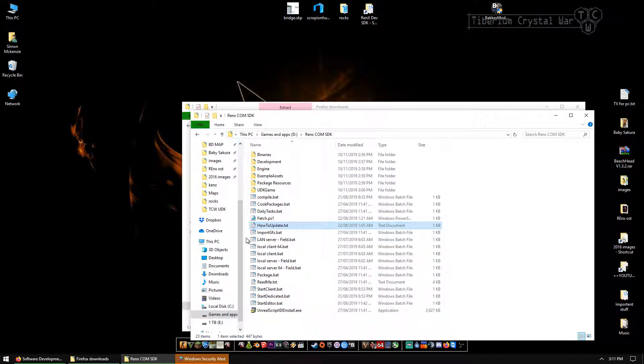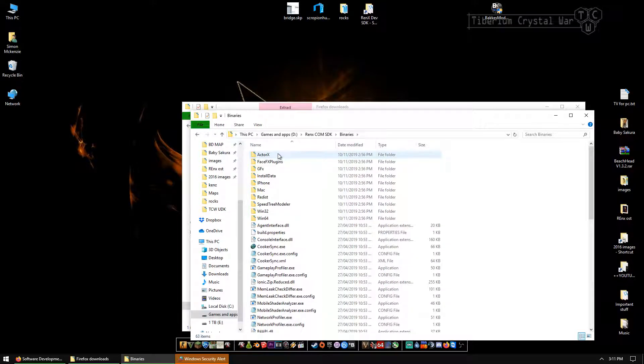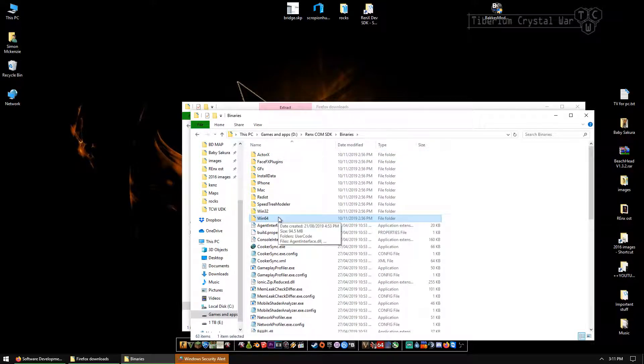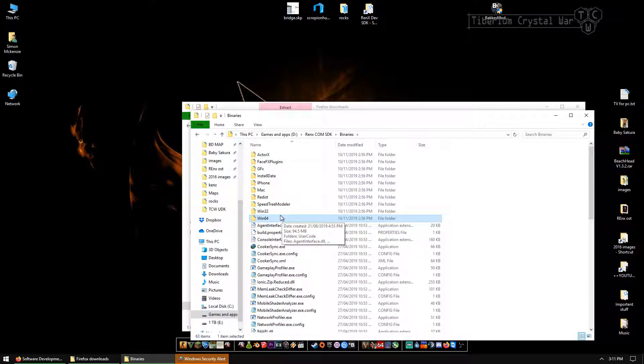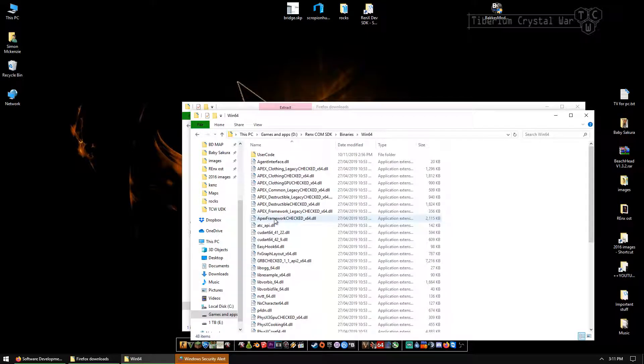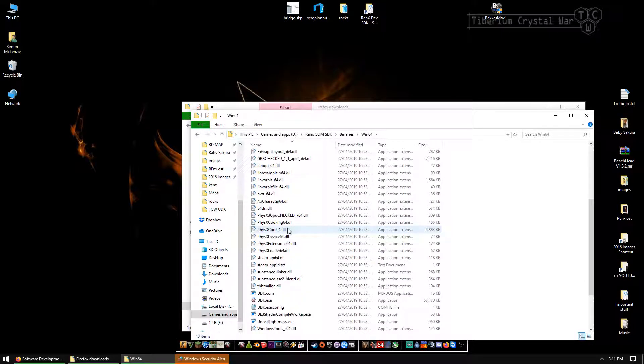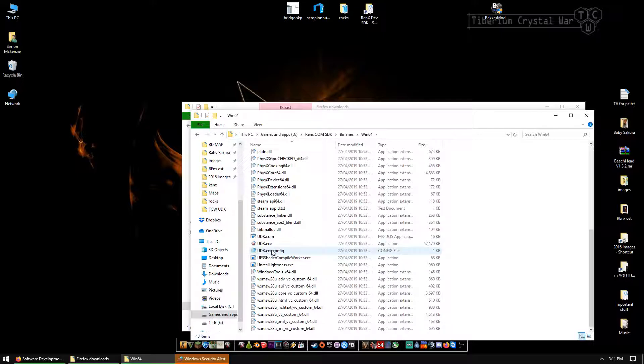If you notice, I don't particularly have many applications on my desktop. It's because I use this dock thing at the bottom. So I'm going to go ahead over to binaries, then go to Win64. You can either use a 64-bit version UDK or a 32.